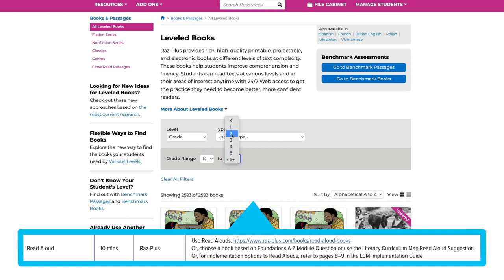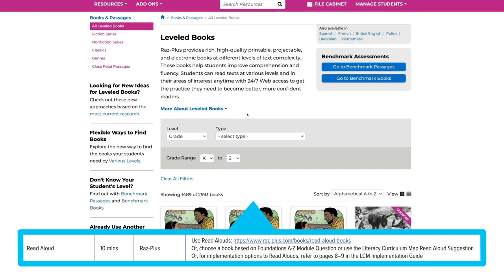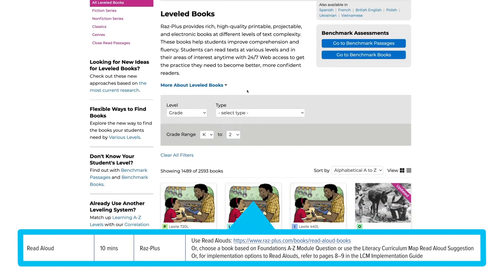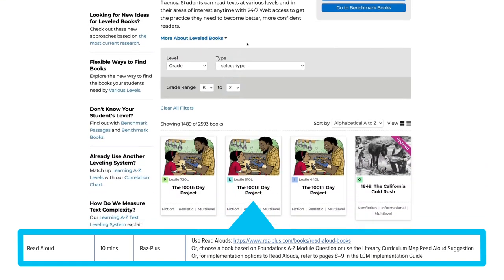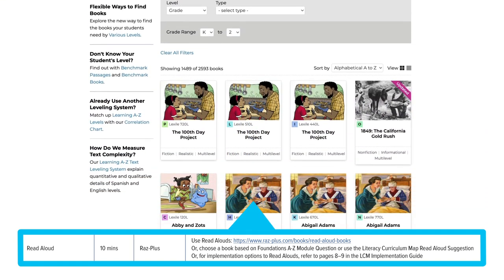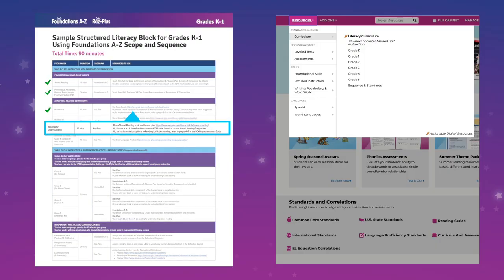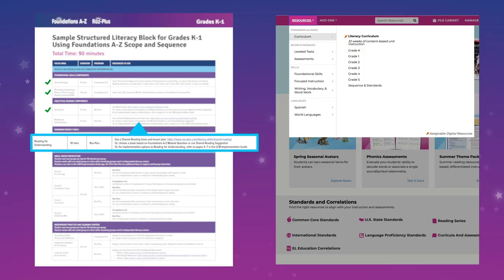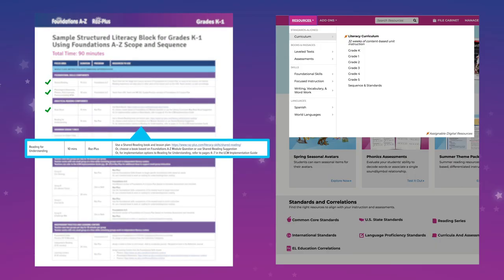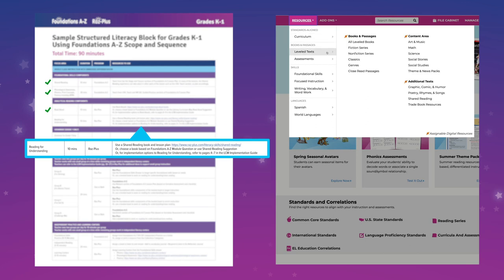Specify your search by level and grade range, then select the book or books of your choice. To support the next Analytical Reading component, Reading for Understanding, navigate to Shared Reading using the Resource Drawer and select Leveled Text, followed by Shared Reading.